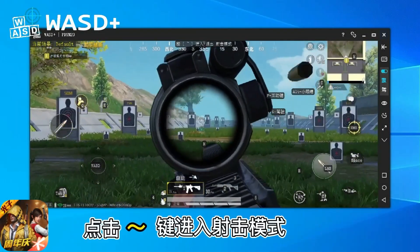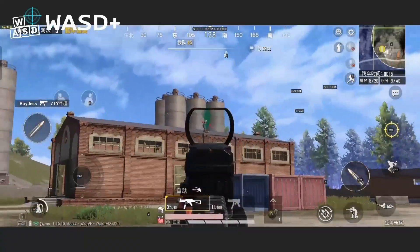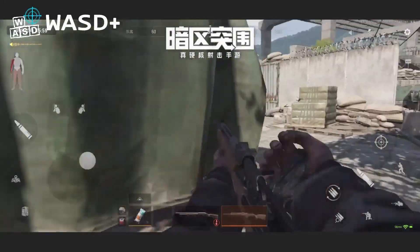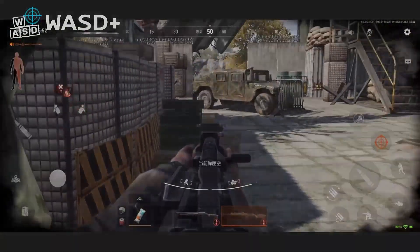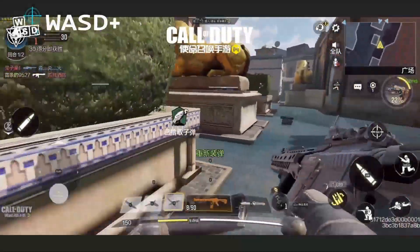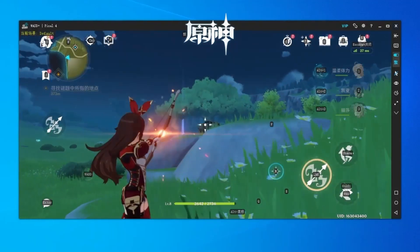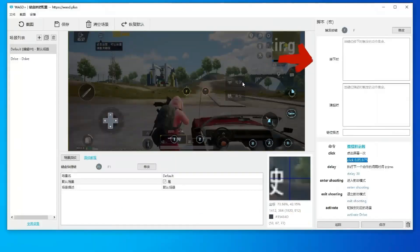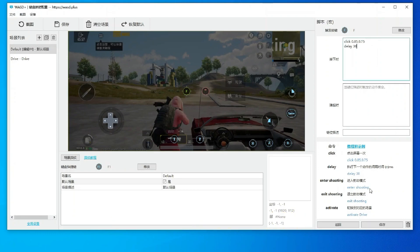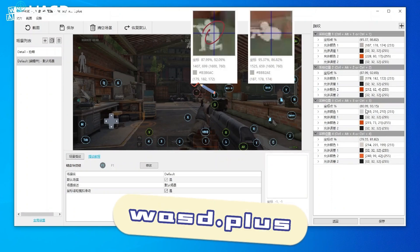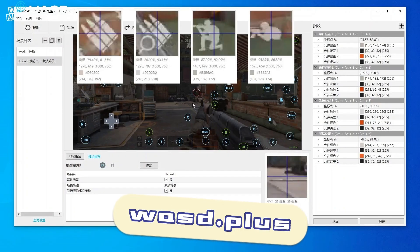WASD Plus also supports many shooting games, such as PUBG Mobile, Arena Breakout, Call of Duty Mobile, and Genshin Impact. Additionally, WASD Plus features custom programmed scripted keys and scene fingerprinting, bringing your key mapping setup close to native PC gaming. For more information, visit the official website WASD.plus.